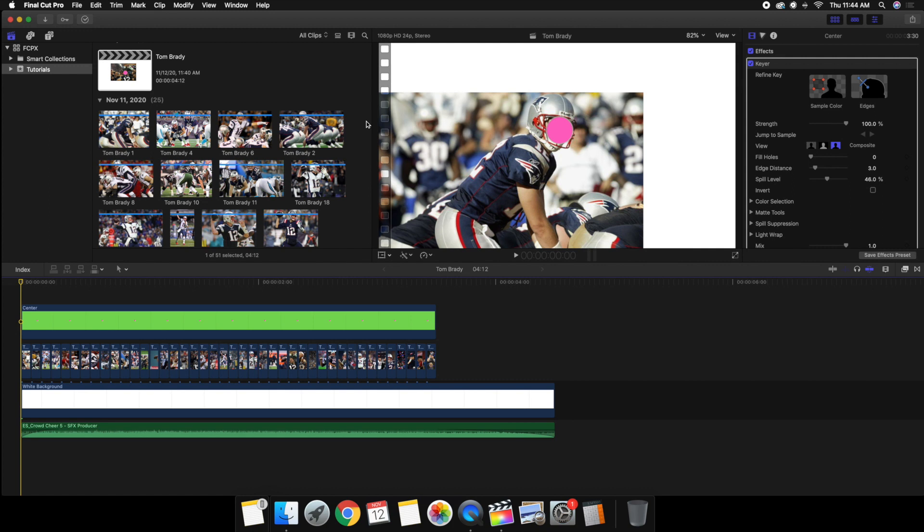Now I honestly could not come up with a better name for this effect other than just slideshow, so I'll just call it a slideshow effect.